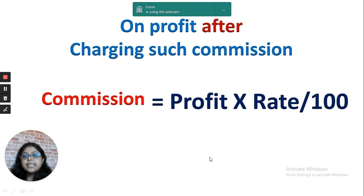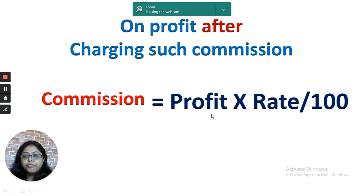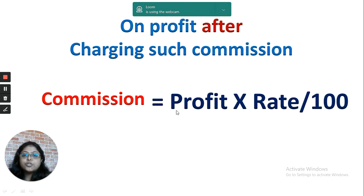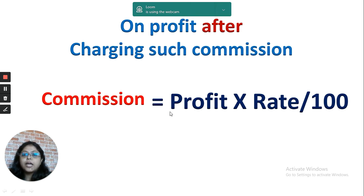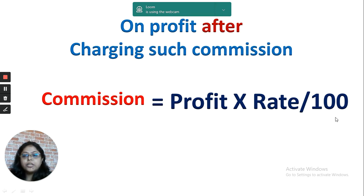When commission is given as a percentage on the profit after charging such commission, that means the commission amount has already been deducted from the profit. So this profit is without the amount of commission. Therefore, the formula for commission will be profit multiplied by rate divided by 100, and we don't add the rate in the denominator.